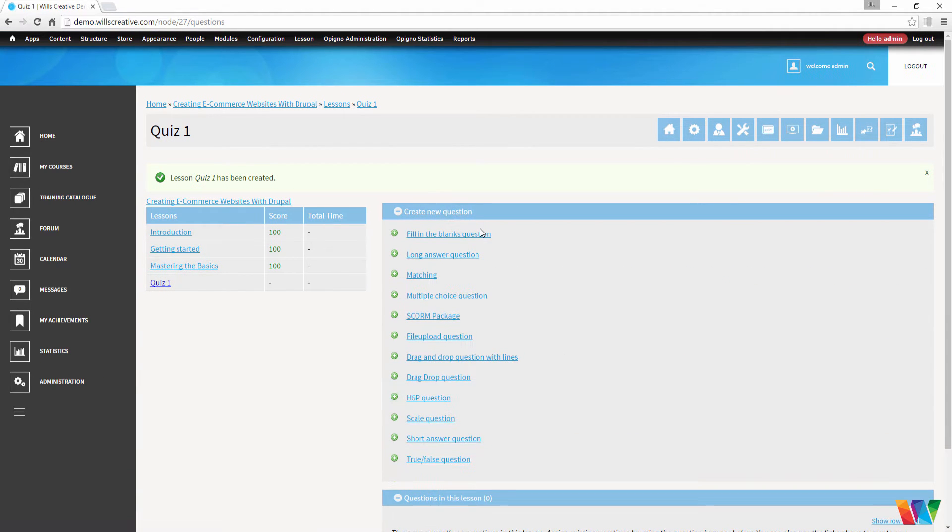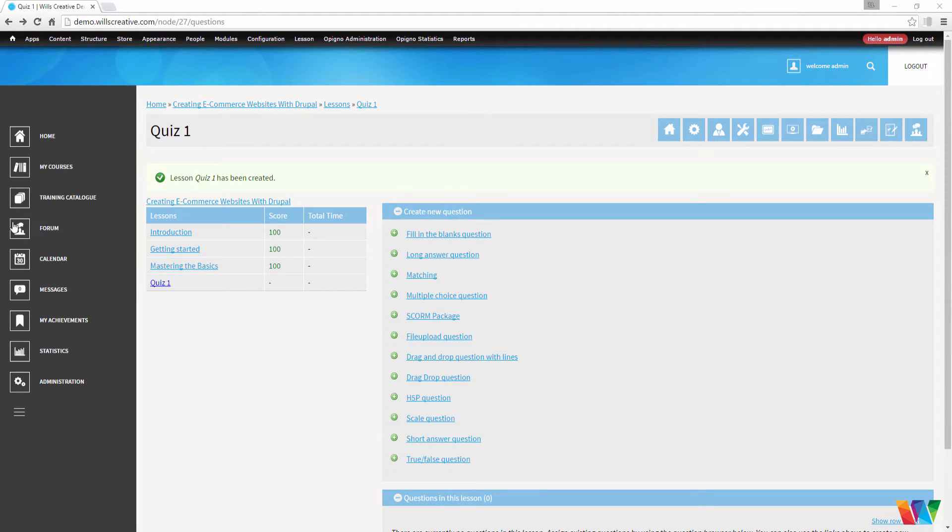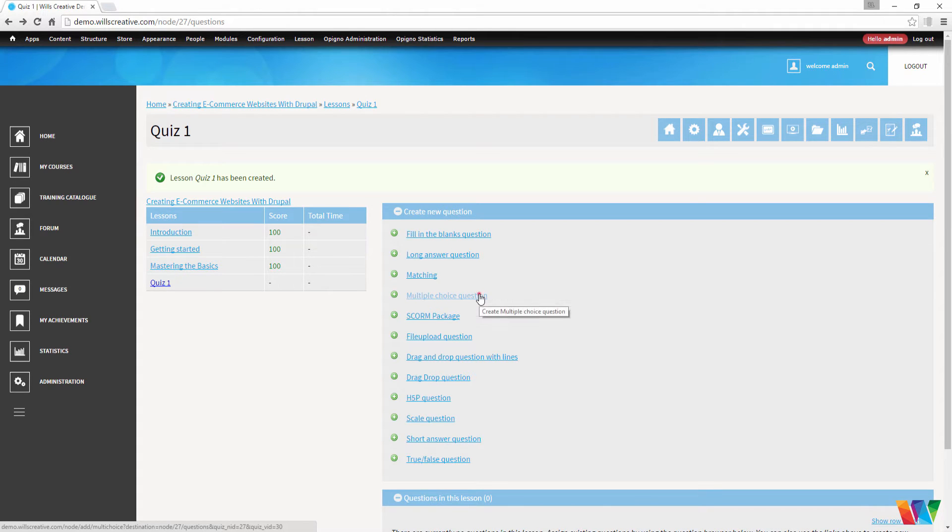Now we need to create some questions. As you can see, there's various different types of questions. But for our first question, let's make a multiple choice question.